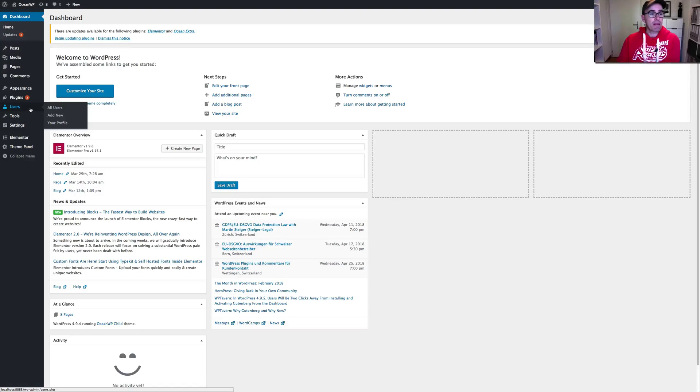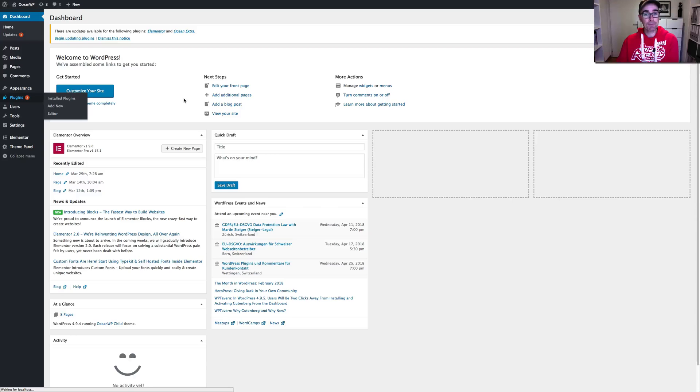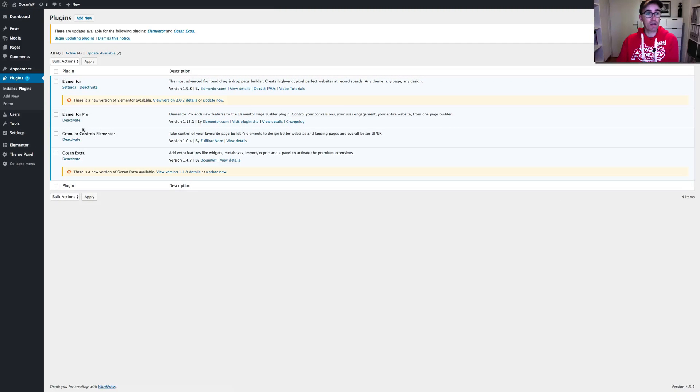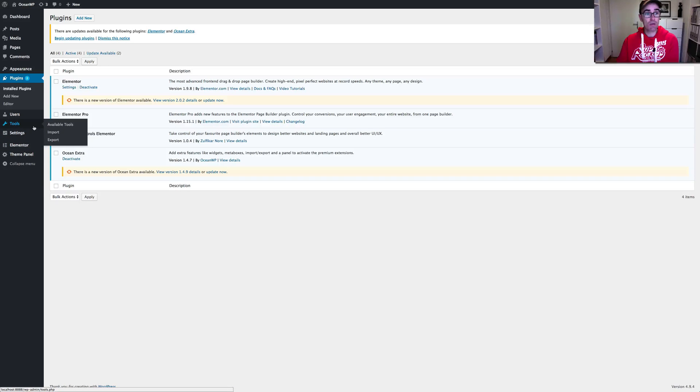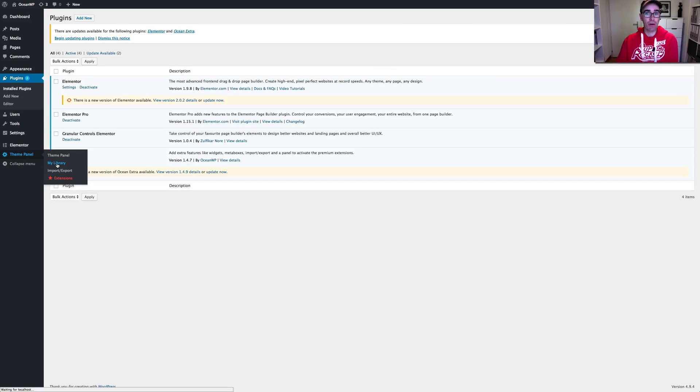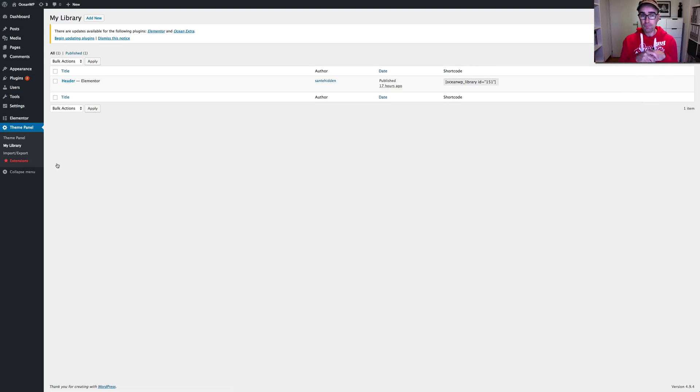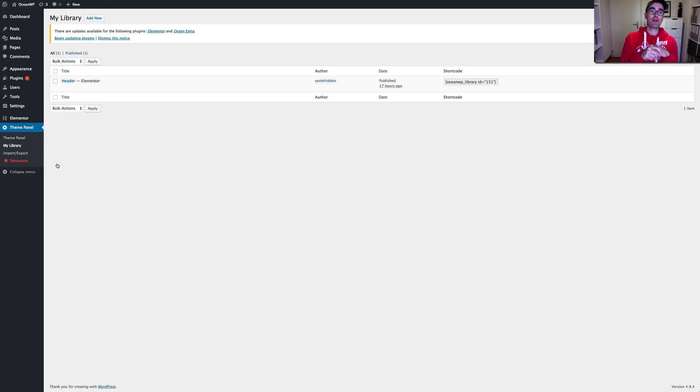So what you basically want is OceanWP installed and you want the OceanWP extras plugin as well. Normally that's a great thing to have, which gives you lots of options in your customizer, which we'll get to in a second. And within the theme panel down here on the left, you have my library and it's the my library that you want to play with. You create basically a template within this library and then you can throw that into the header in the customizer of OceanWP.